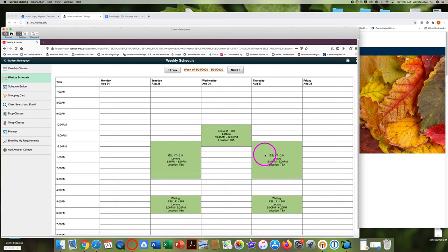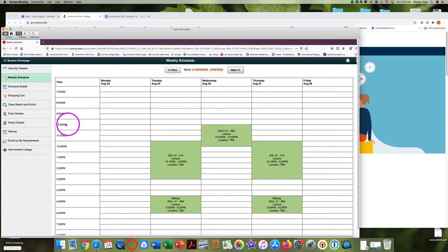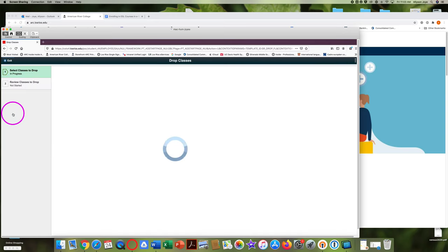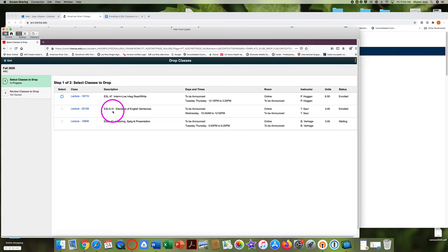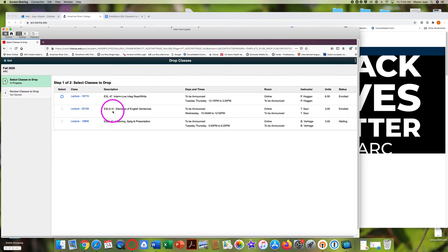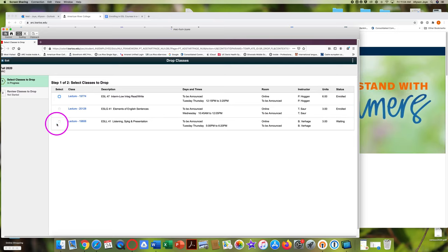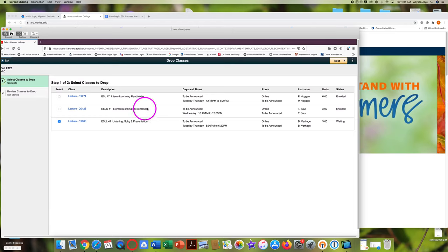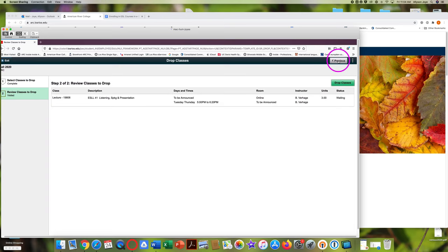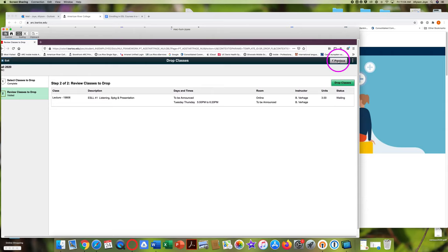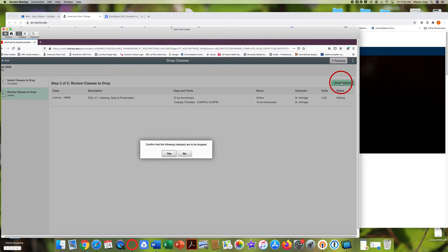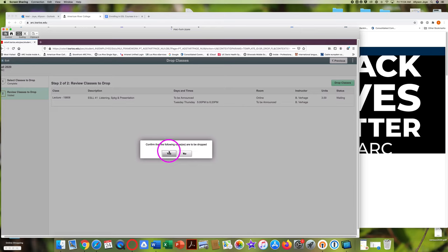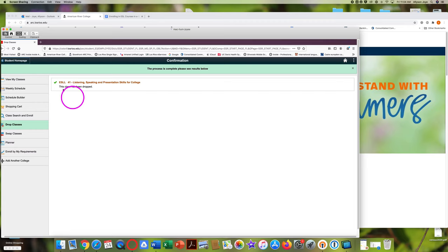If I decide to drop a class, I come over here to drop classes. So I'm enrolled in 47. I'm enrolled in 41. So I want to keep these two classes. Here I can see enrolled and enrolled. But here status says waiting. If I want to drop this class, I click here. In the top right corner, I click on next. I review. I'm very careful to make sure that I'm dropping the class I'm on the waiting list. I click drop classes. I click yes to confirm. Yes, I want to drop this class. And then I can see this class has been dropped.